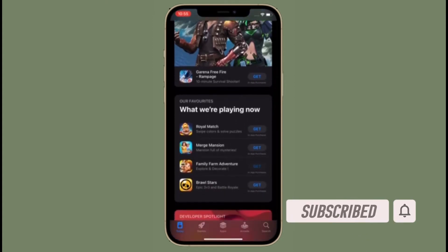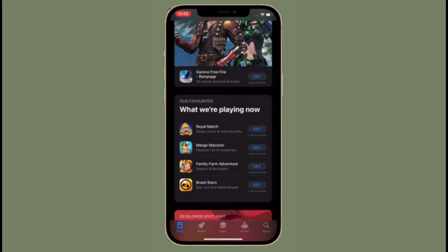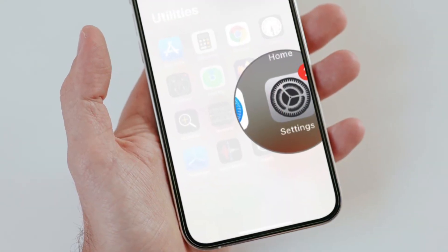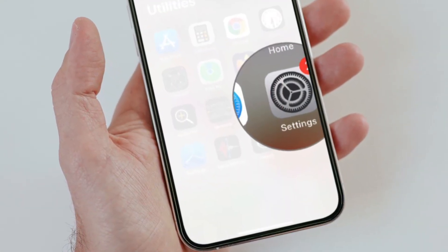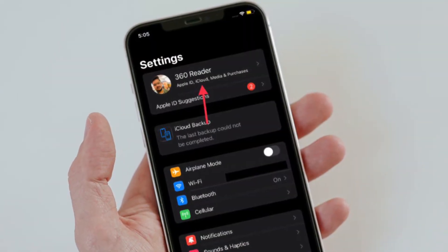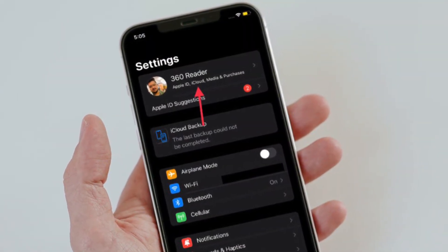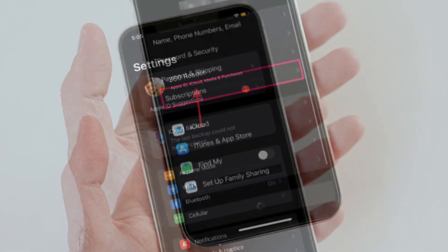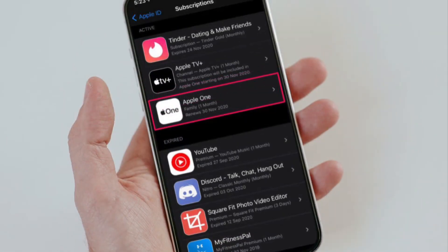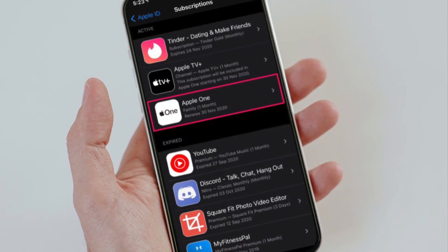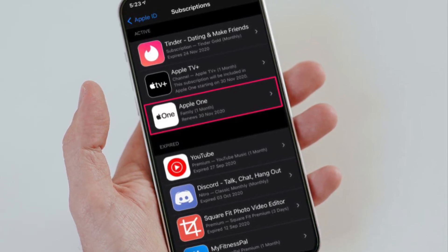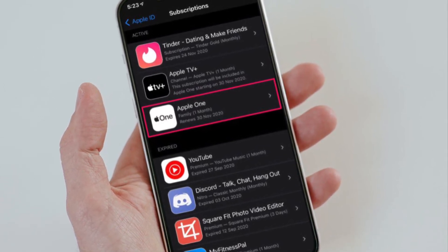Before getting started, make sure you have subscribed to our YouTube channel and hit the bell icon so that you won't miss any update from 360 Reader. To get going, launch the Settings app on your iPhone or iPad, then tap on the Apple ID banner located at the top. Next, tap on Subscriptions, located just above iCloud. Here you will be able to see Apple One among the list of your subscriptions.